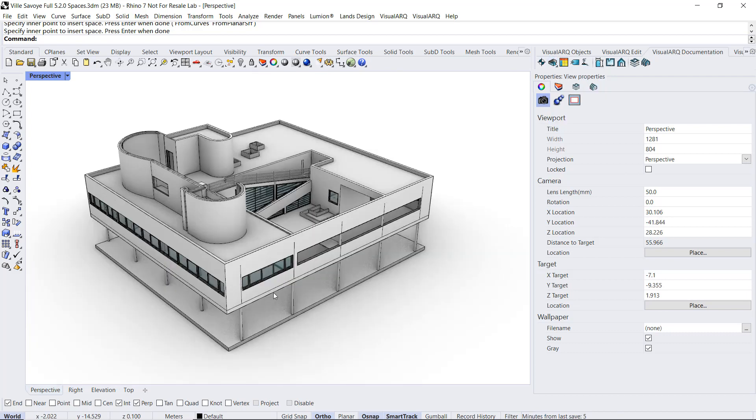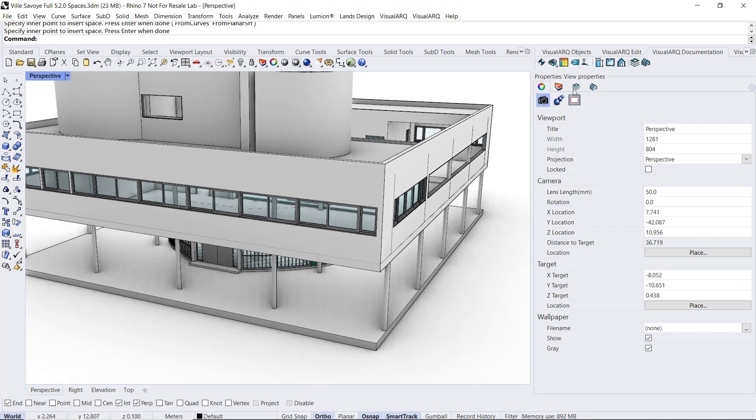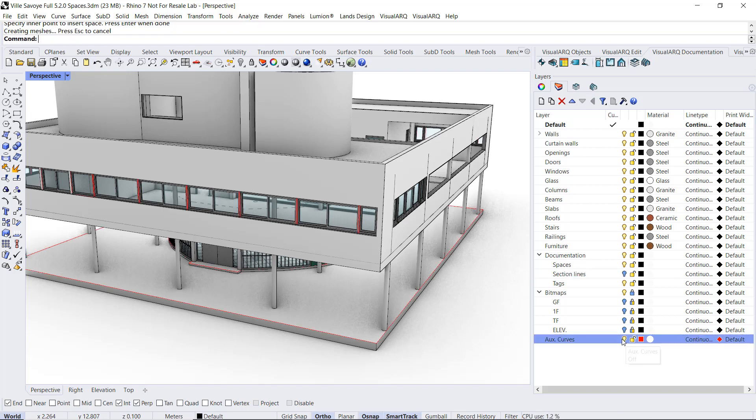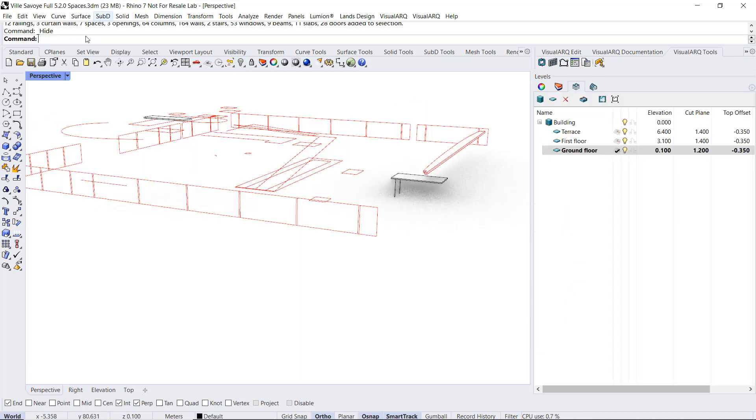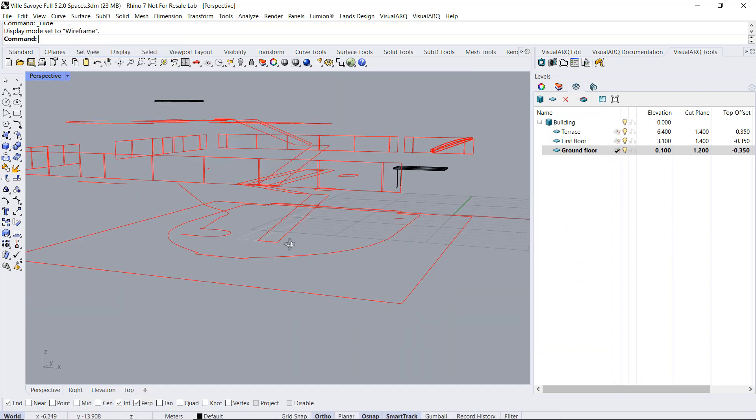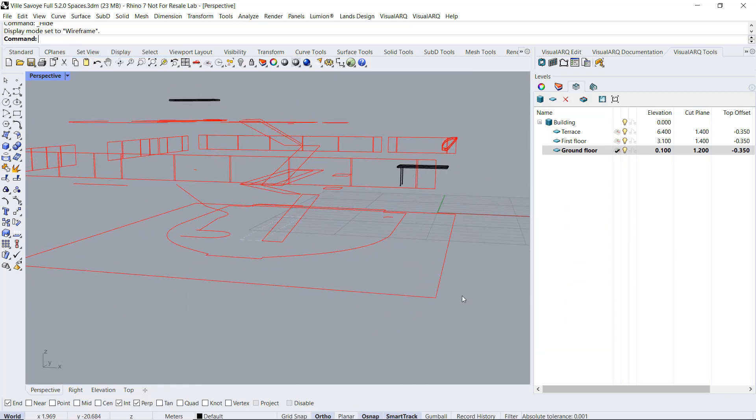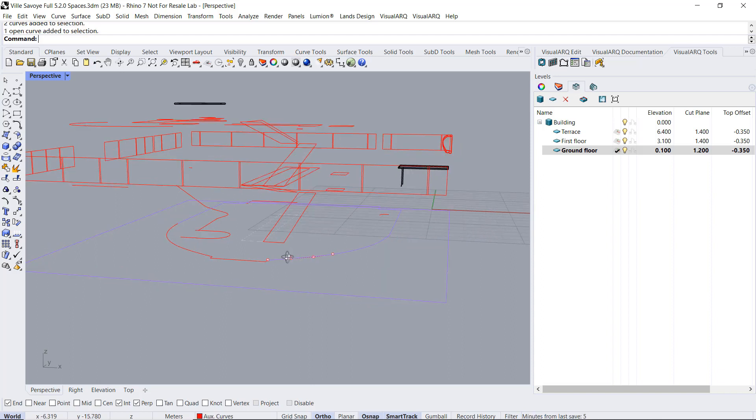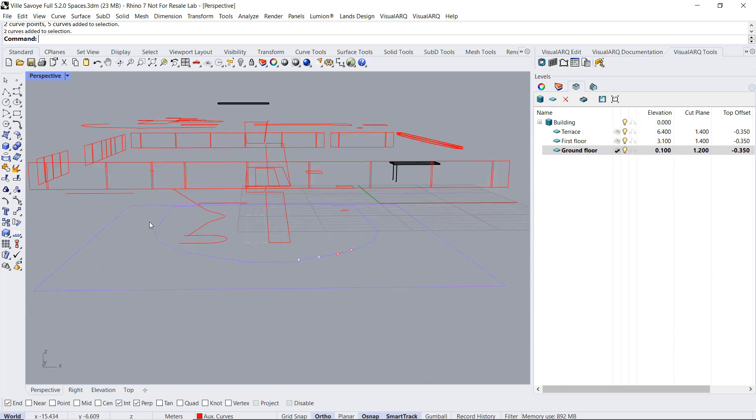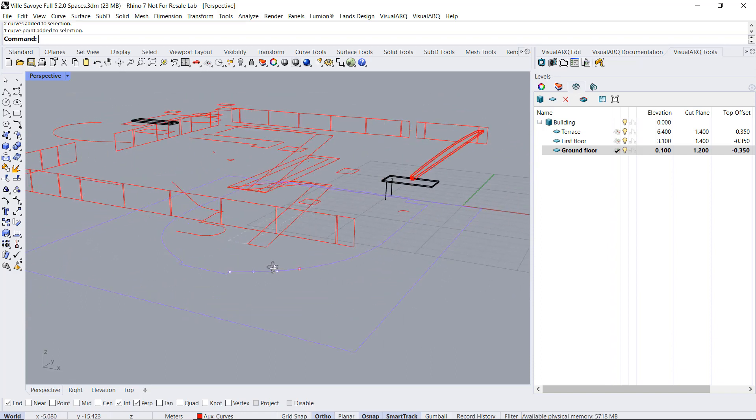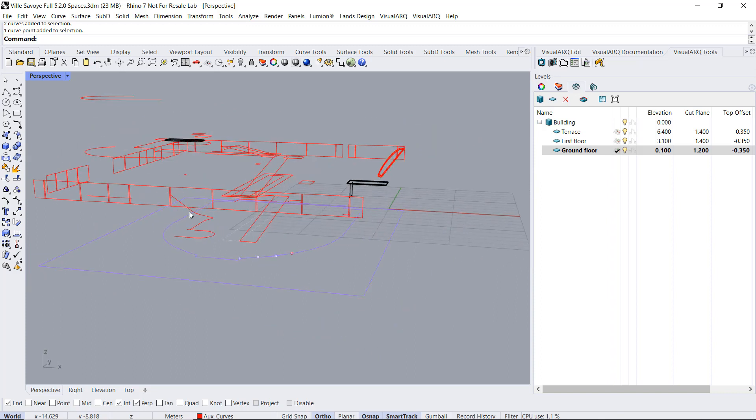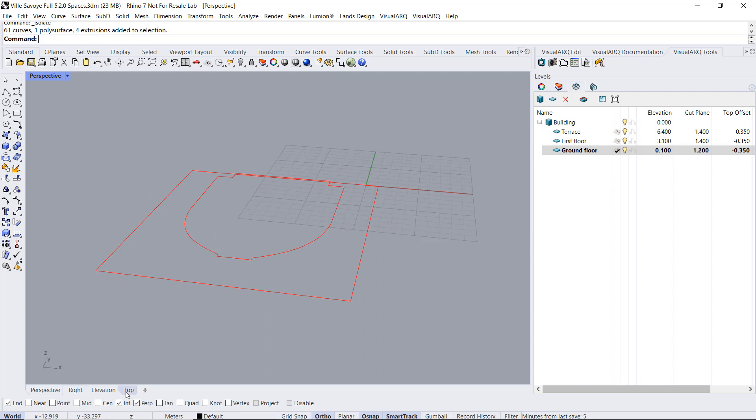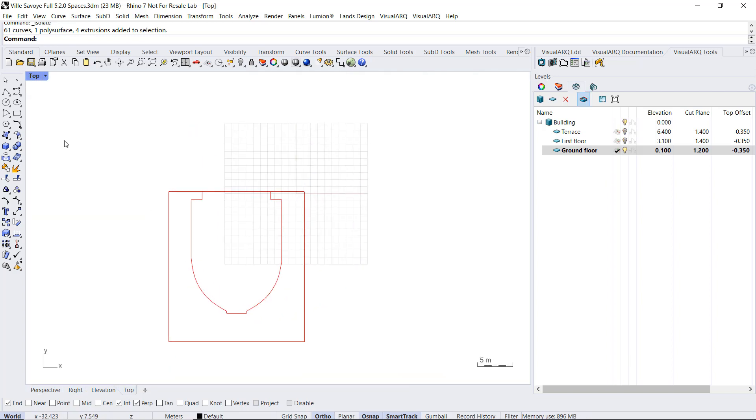So I'm going to create first the curve I need to generate that space. I'm going to enable the layer where I have these auxiliary curves. I'm going to hide momentarily all the visual objects. I'm going to work in wireframe mode so we'll see everything. And I will just keep these curves to generate the one that I need for that Porsche. I'm going to isolate that selection and from the top viewport I'm going to run the curve boolean command.